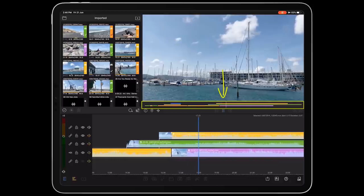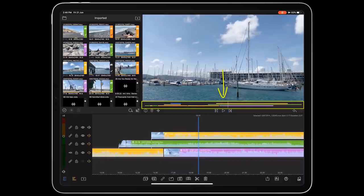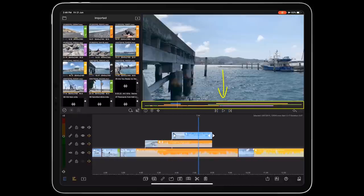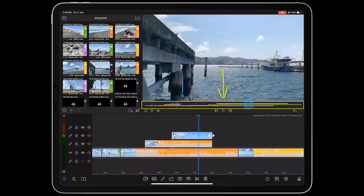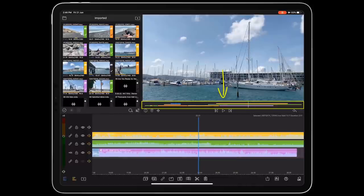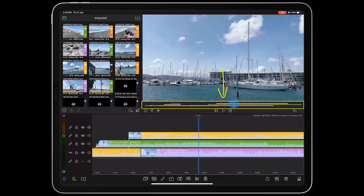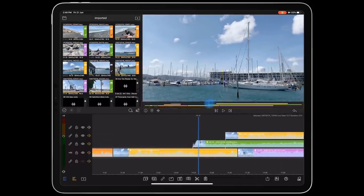And it's functional too. You can tap anywhere on it to jump to that position in your edit, as well as swipe back and forth to navigate through your project.